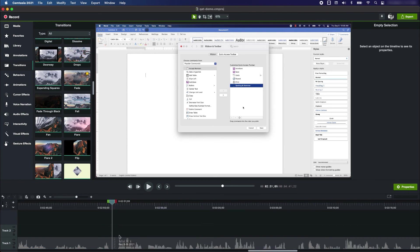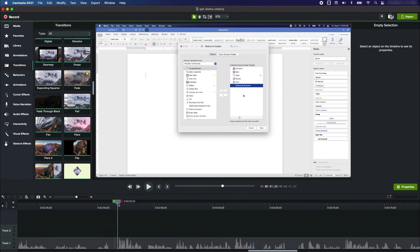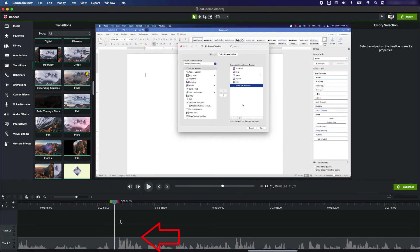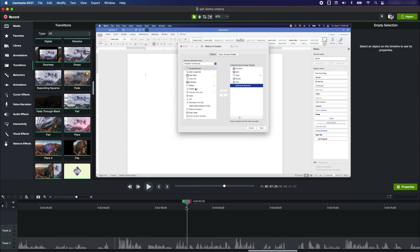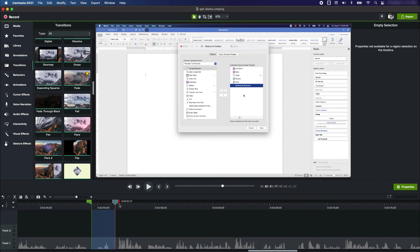I love using the ripple delete feature because it makes editing so much easier. You can go through a project very quickly, get rid of any mistakes, any bad takes, and you get your project done much more quickly.